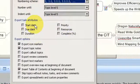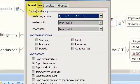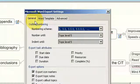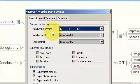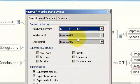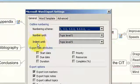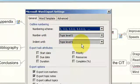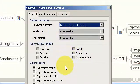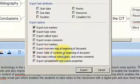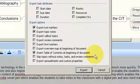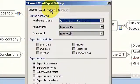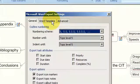In this particular section you configure what the output will look like. In this particular instance I want to number until level 5, I want to indent until level 5. Very important: I'm going to insert a table of contents. Go up to the word template.